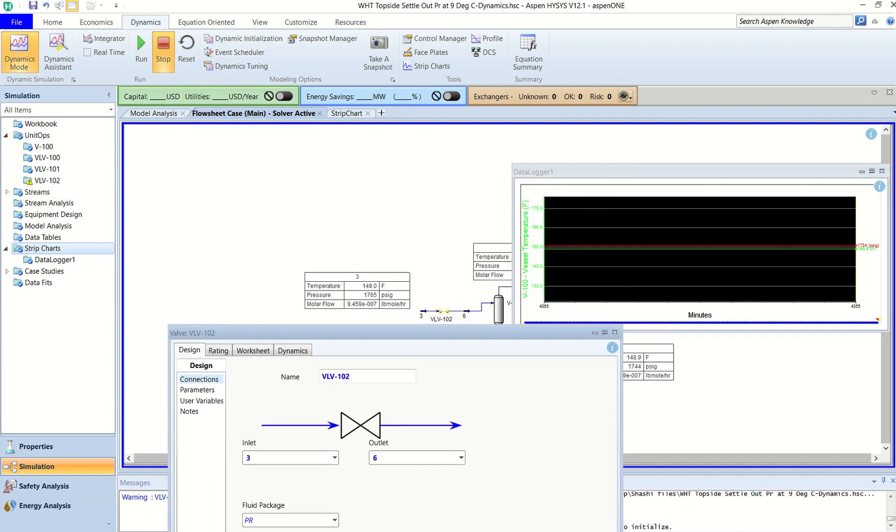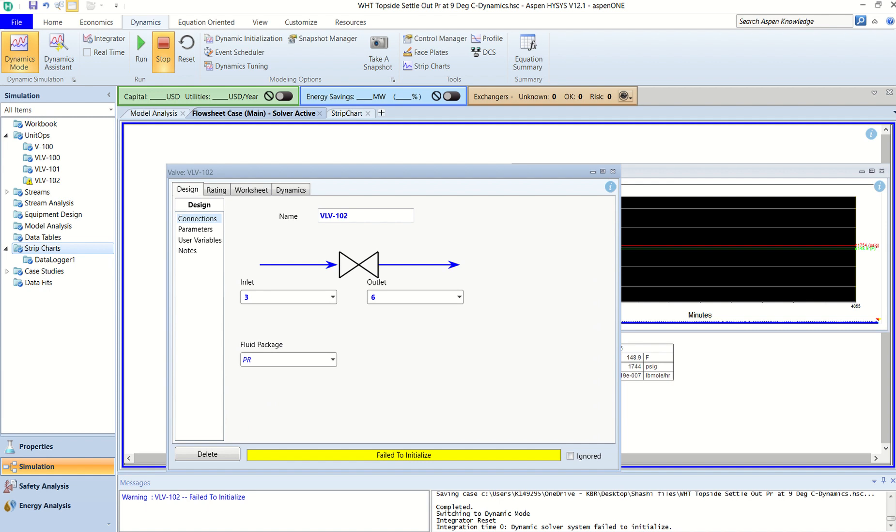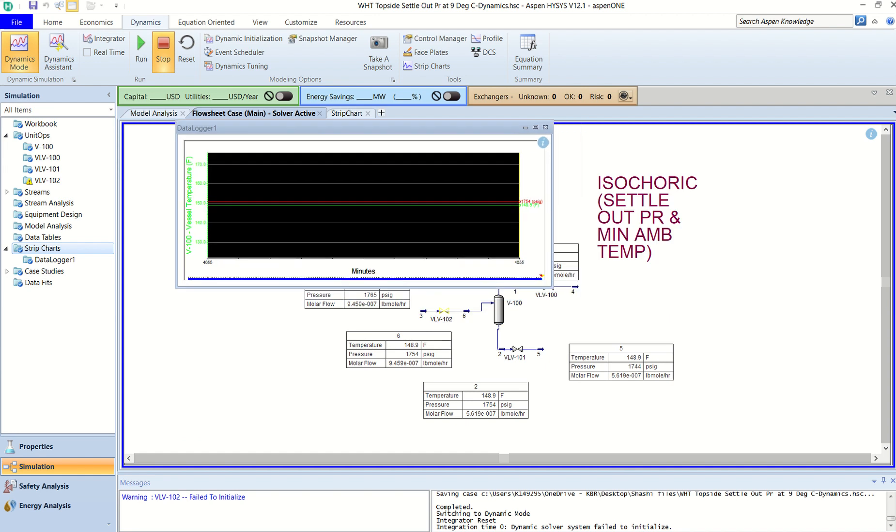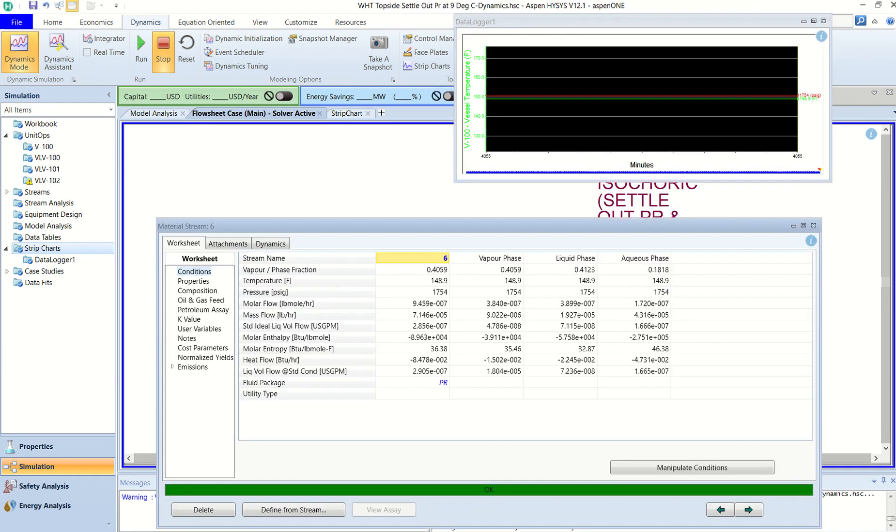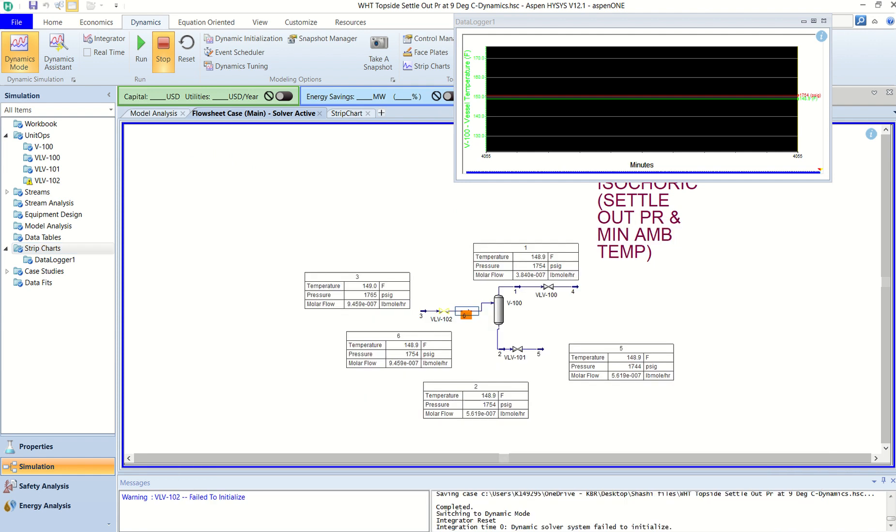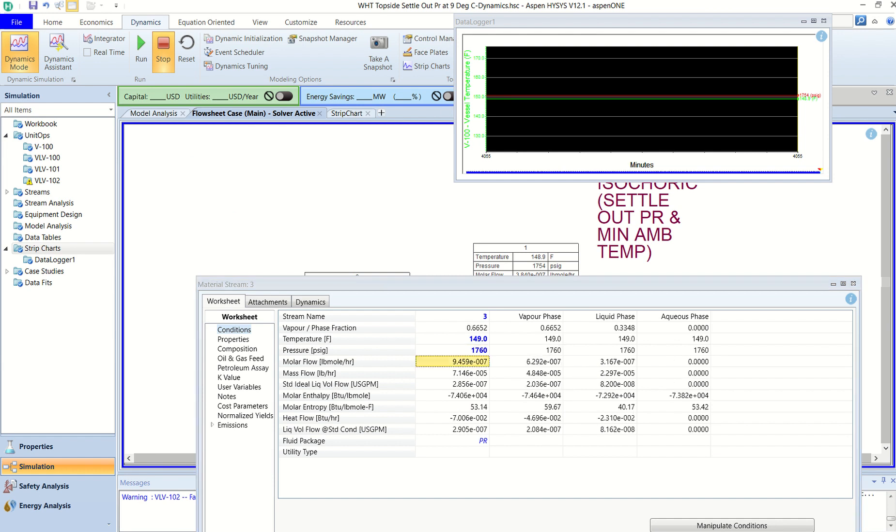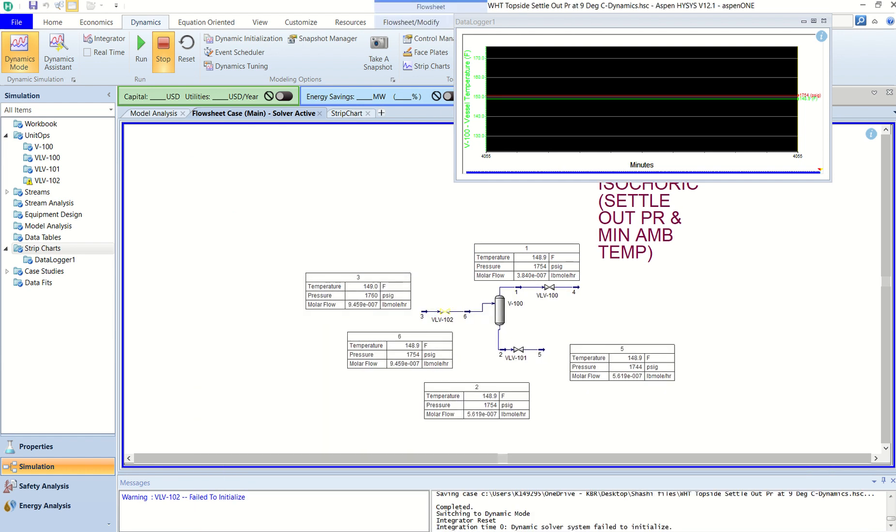So you can see it says flash failure. It happens sometimes because when you have vessels or something like that. Sorry, the valves is creating this issue. Let's fix this problem first. So I will just manipulate this stream and slightly change the pressure of the stream just to give a value to this.